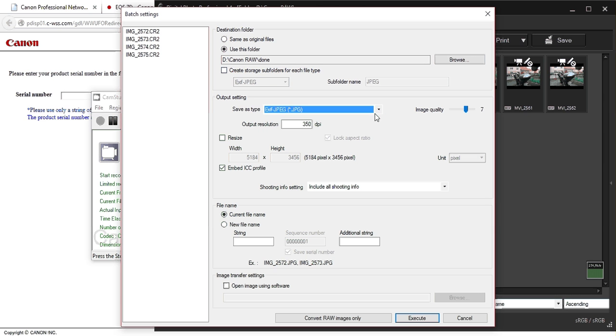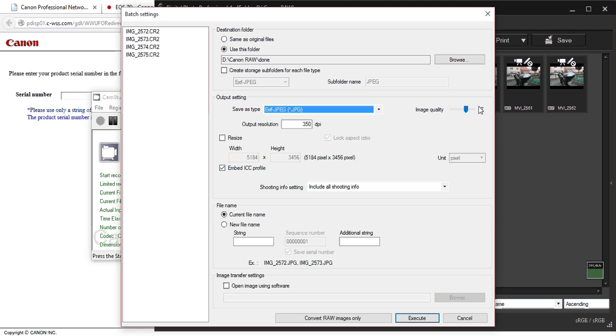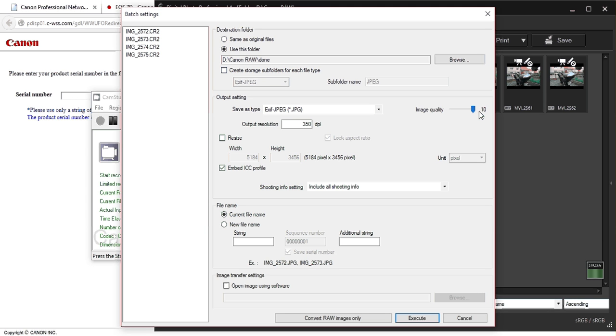And here, the image quality. I've been doing tests and I've noticed that when it's here to seven, it's pretty good. The ratio of quality and file size, seven is normally good. You can go to eight, nine, ten, and the quality isn't much better, but the size of the new JPEG files, they're larger. So I recommend putting it to seven.